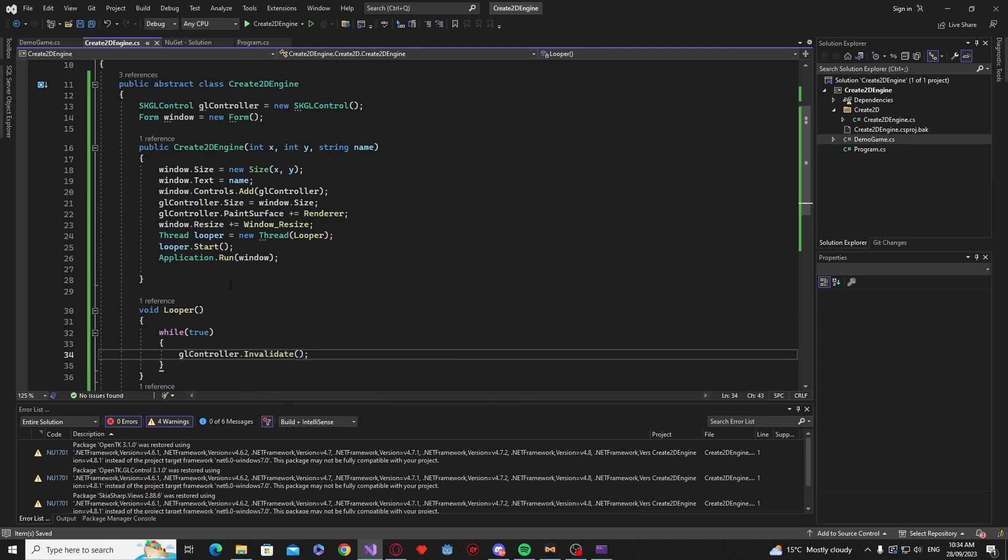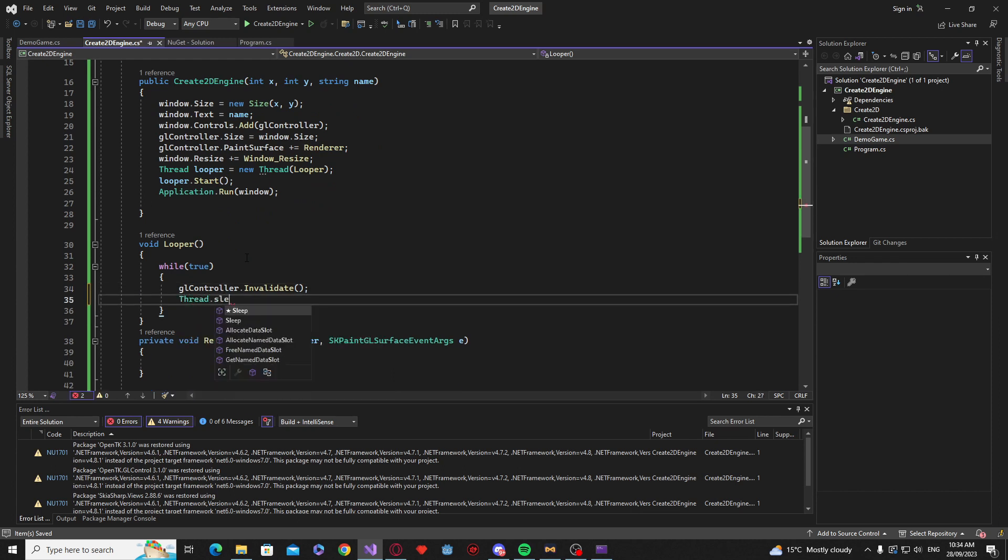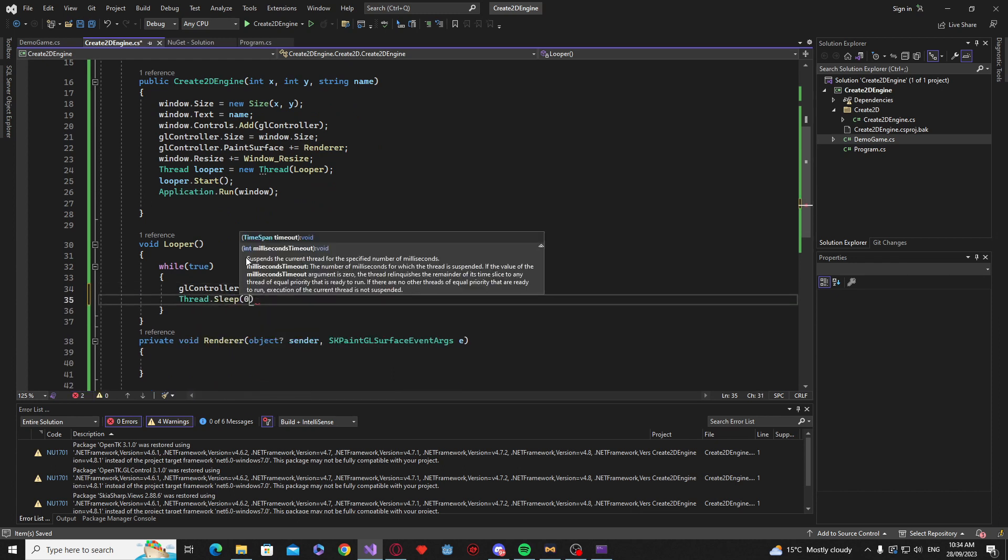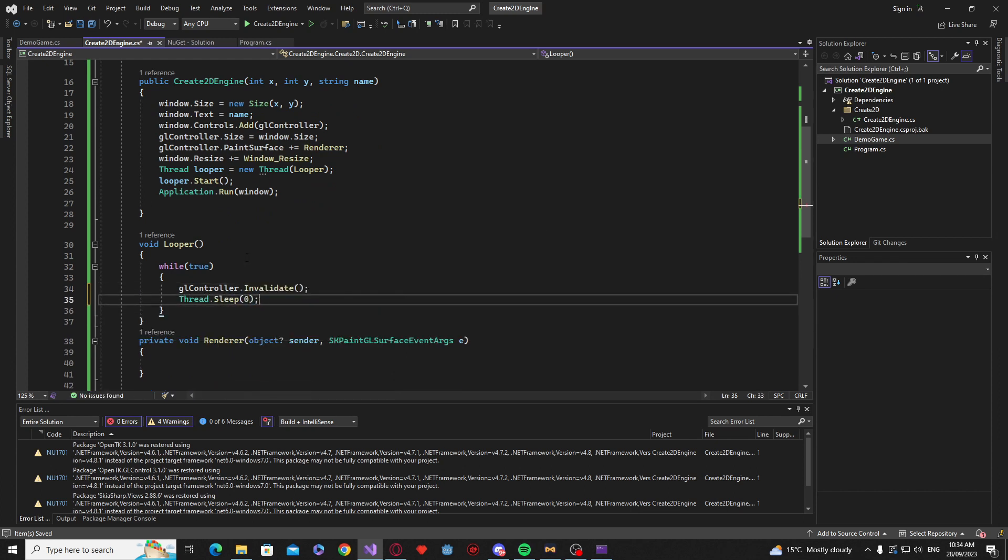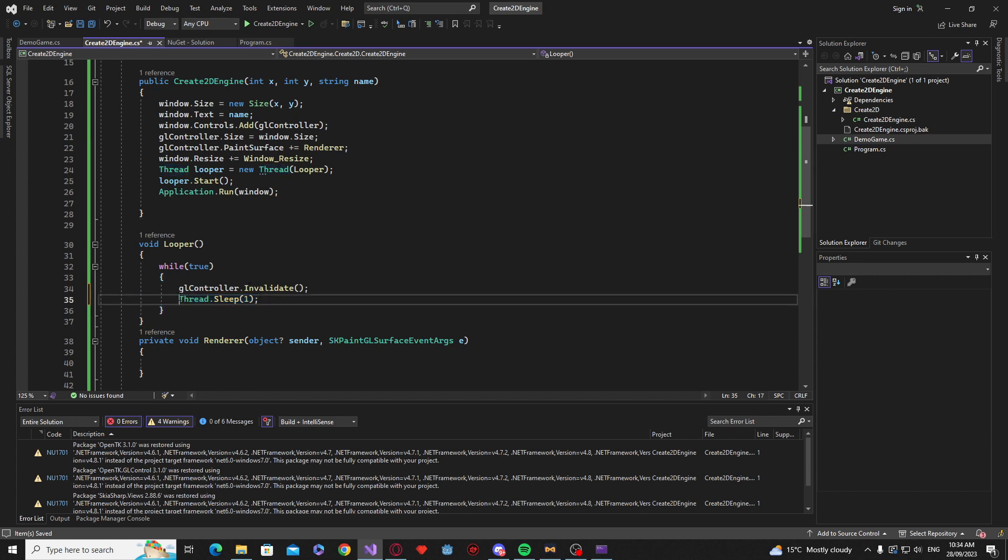And then inside of here. We want to say while true GL controller dot invalidate. Now. Last time. We had to say thread dot sleep. We had to give this a value. That's because for the basic Windows vendor we basically were calling it too fast for it to do anything. But because we're using open GL we actually don't need to do that.